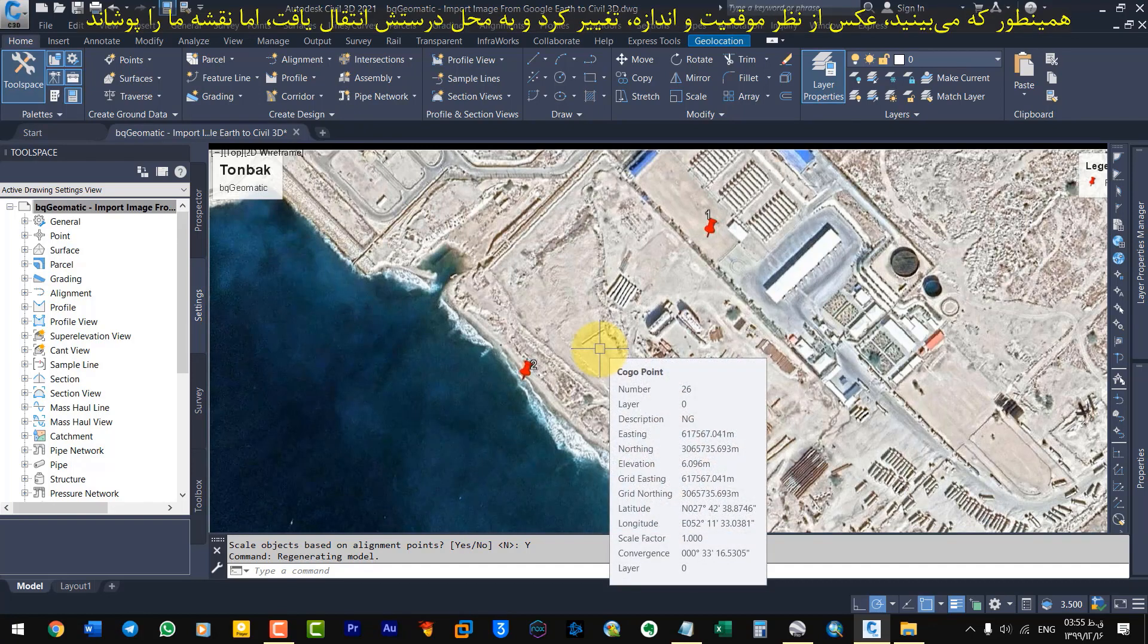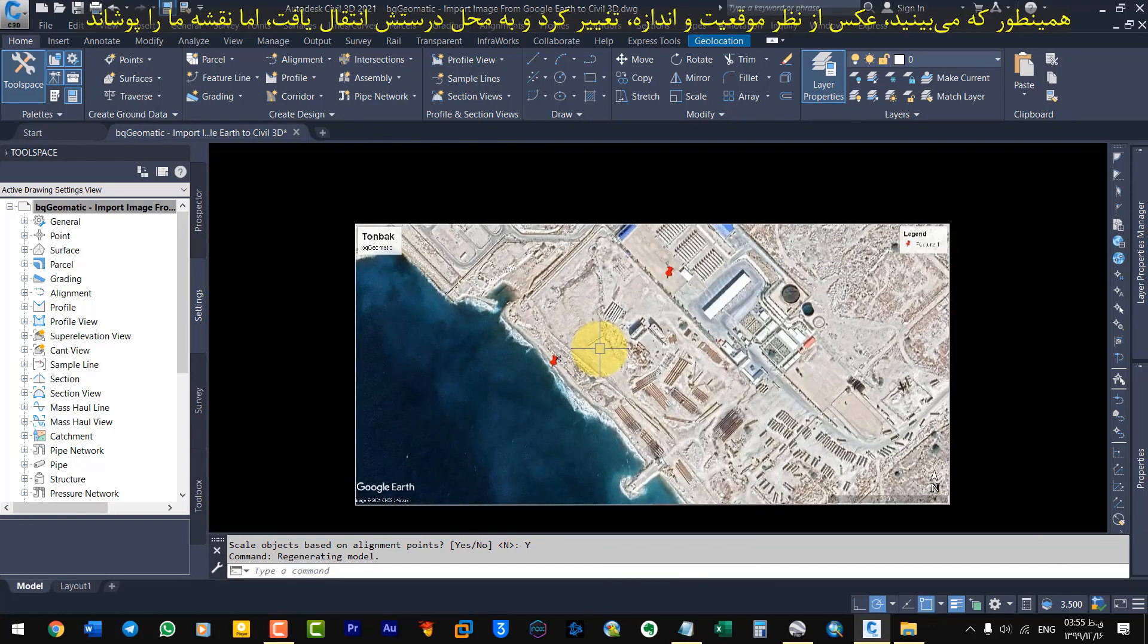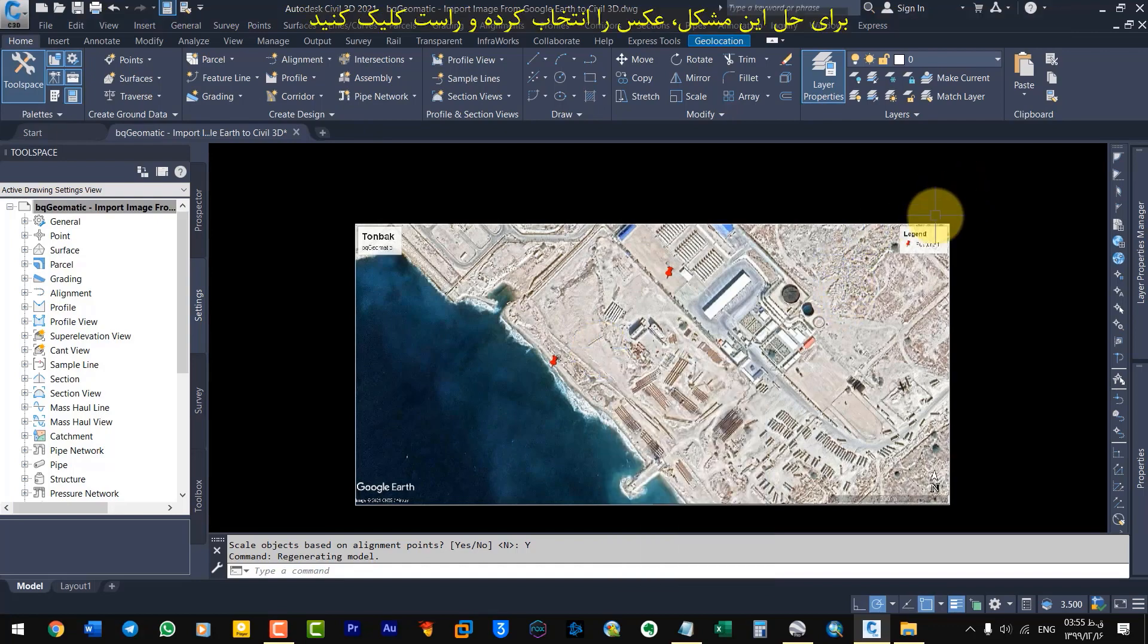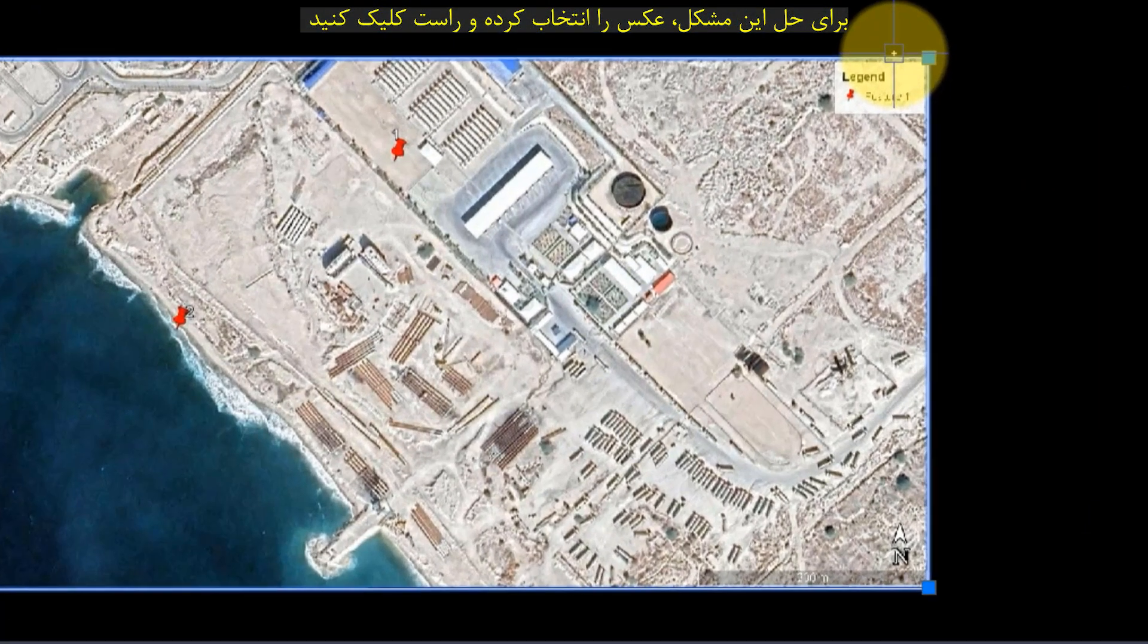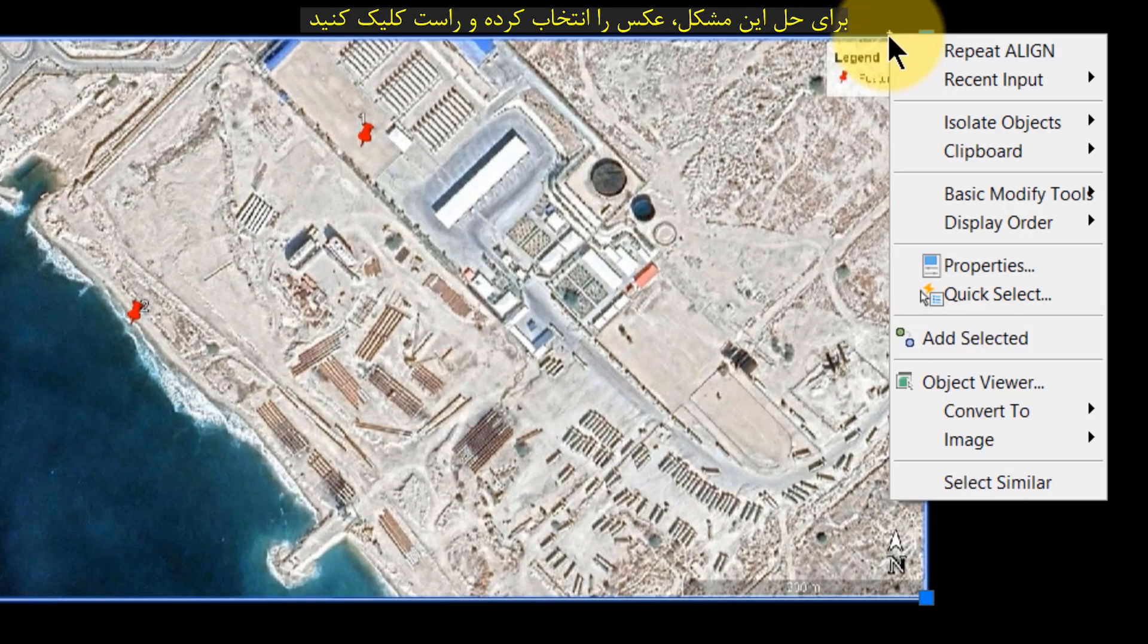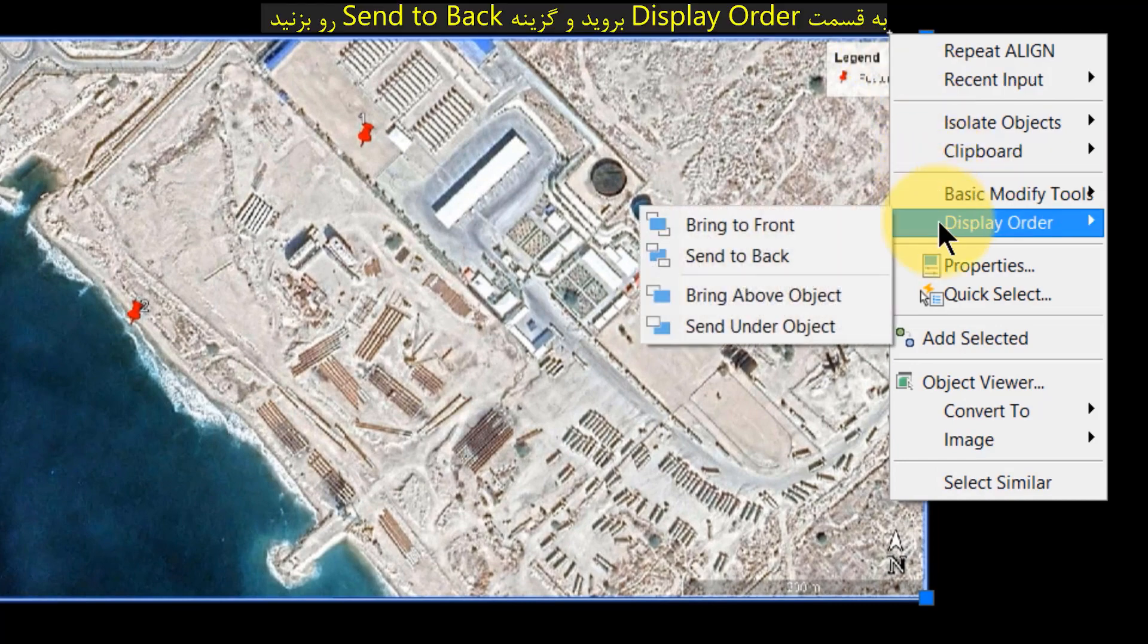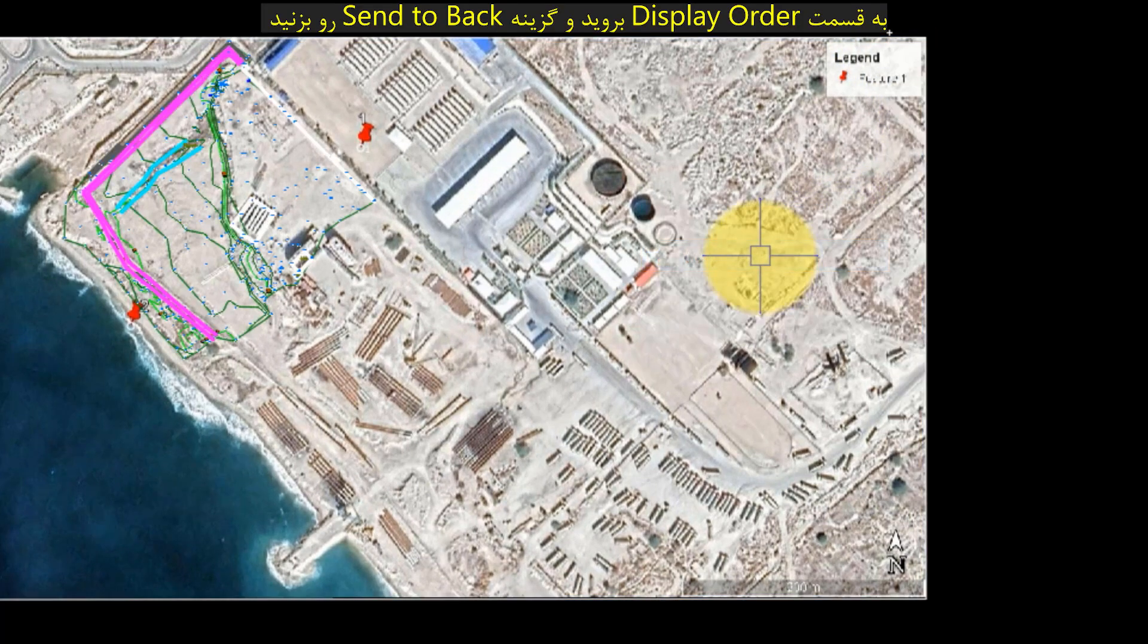As you can see, the photo changed position and size and moved to its correct location. But the image covered our map. To solve this problem, select the photo. Right click, go to the display order and select Send to Back.